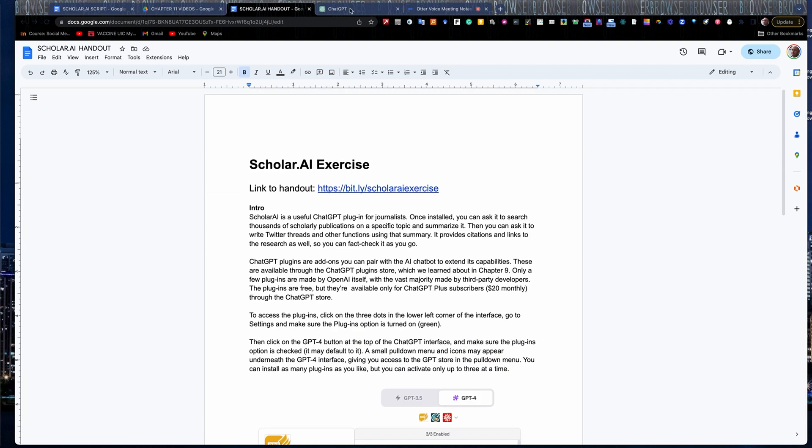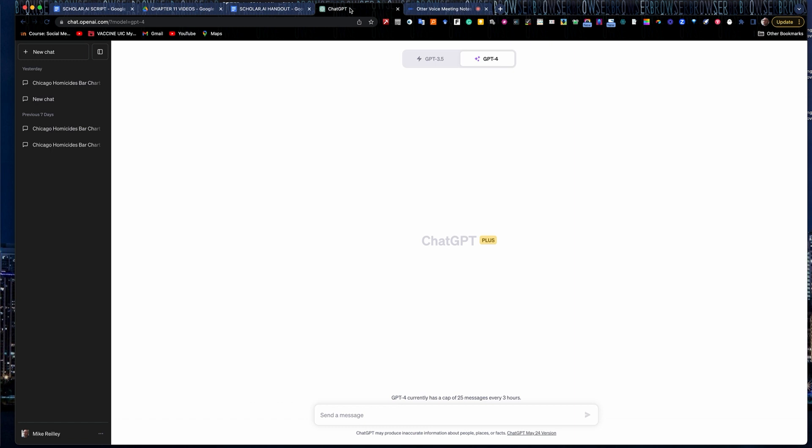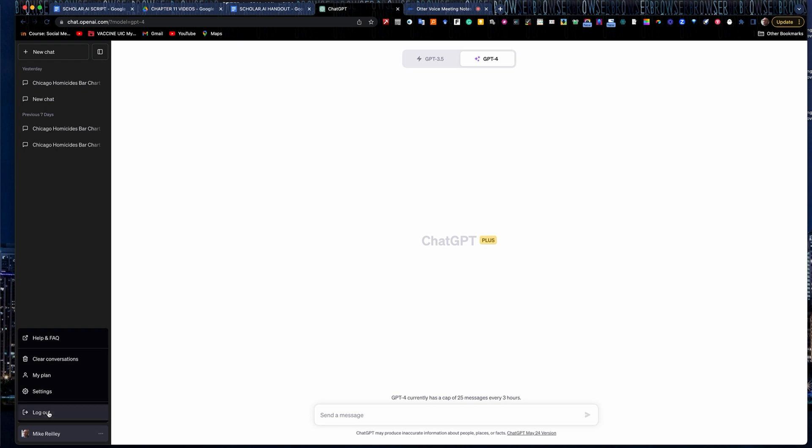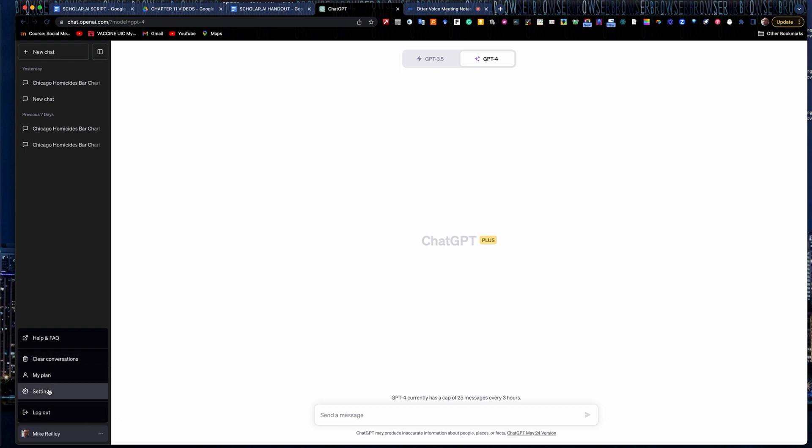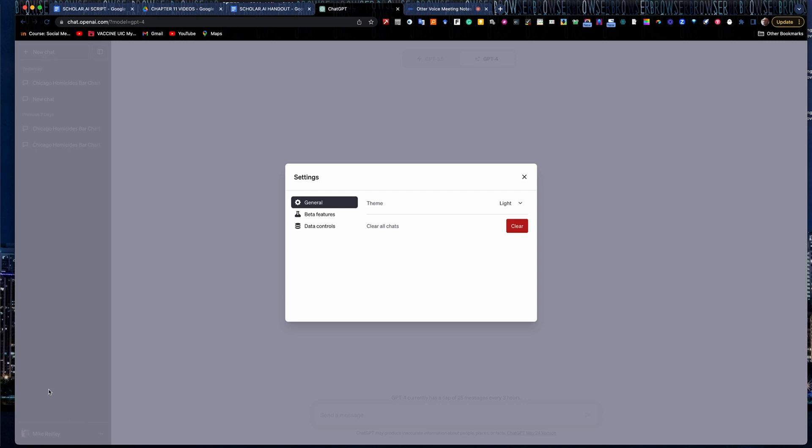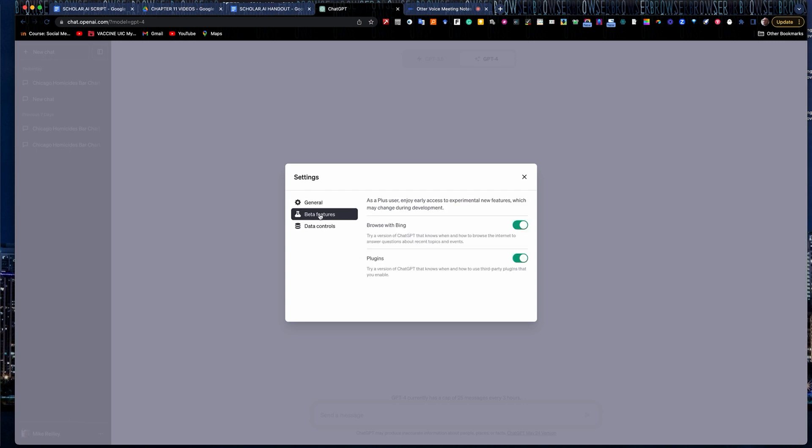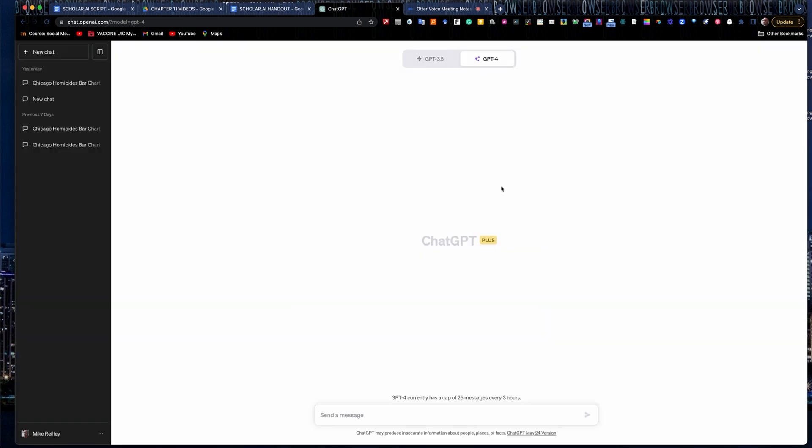So let's jump into ChatGPT Plus here to set up your plugins. You go down here to the lower left corner, these three little dots down here, and you can go in to settings. It will give you under beta features, plugins, and you just have to turn this on so it's green and allows you to install plugins into your ChatGPT 4.